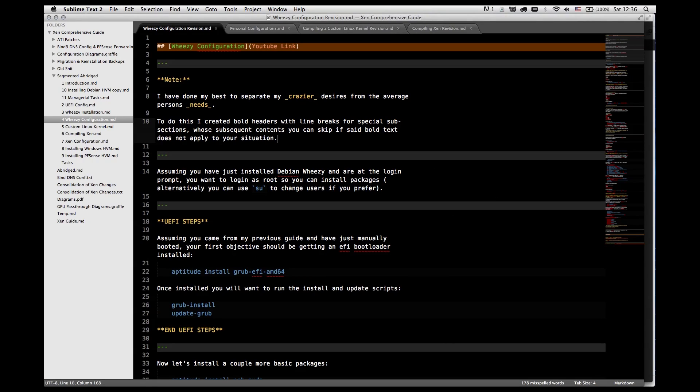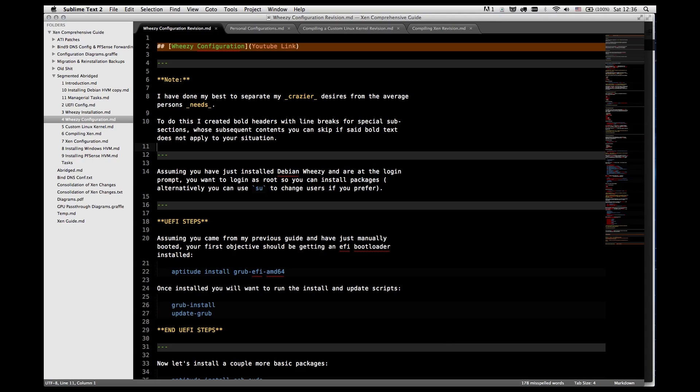From this point forward I'm going to be doing the configuration of Debian Wheezy from a terminal through SSH. Part of the reason is because I can't really record without using a webcam if I was doing the actions from the main system, and the other reason is because I wanted to show that it can be done completely from command line.